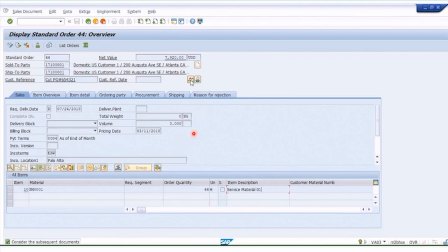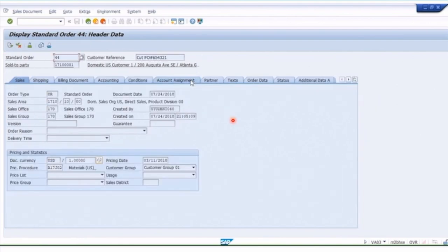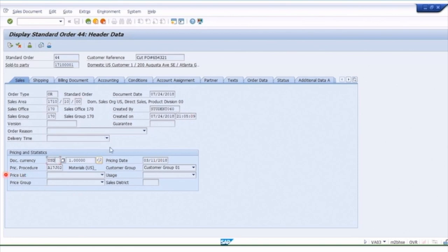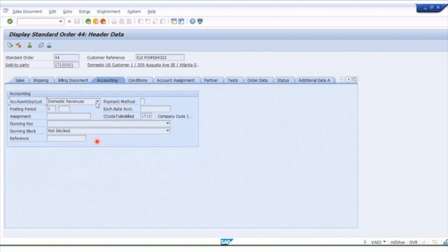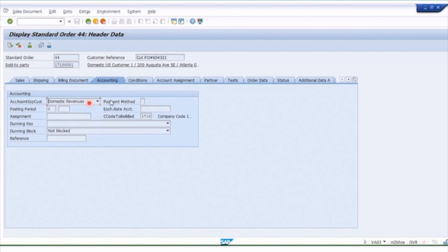We've got different sections — header detail and item details. In the header we've got things like the sales order type, which in this case is called OR Standard Order, plus the sales area, distribution channel, and division — three key fields useful for reporting. There's the document currency in US dollars, who created the order, and in the accounting view, a key field is the account assignment group, which determines the general ledger account for revenue — domestic, foreign, or affiliate. In this case it's domestic revenue, and company code 1710 is the one that will get billed.